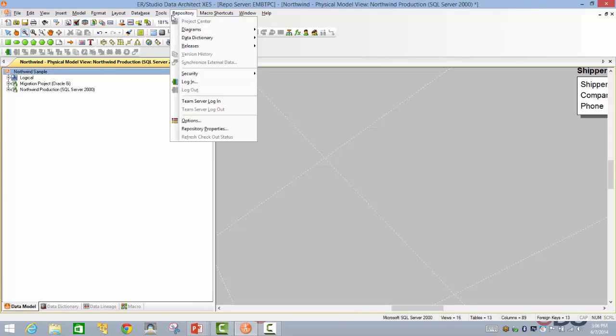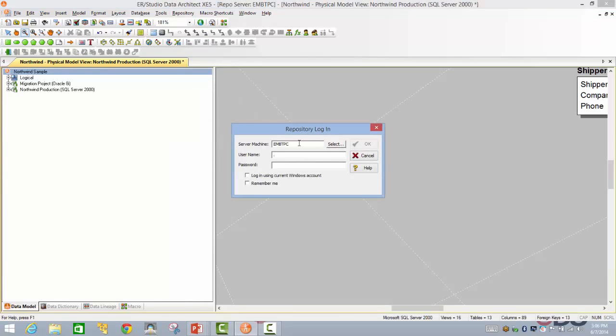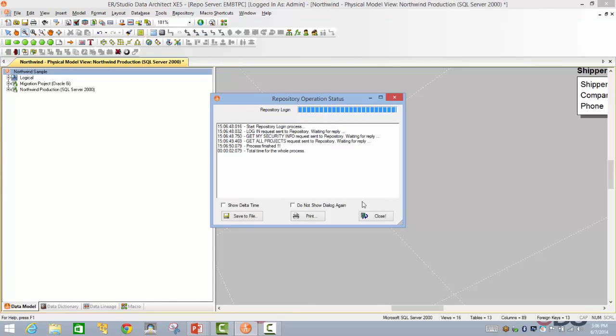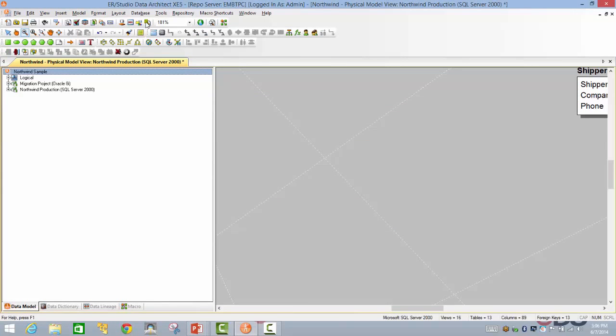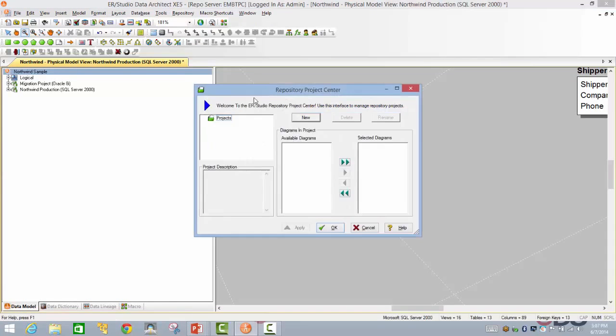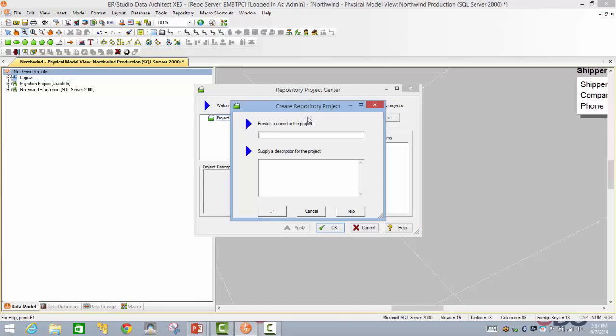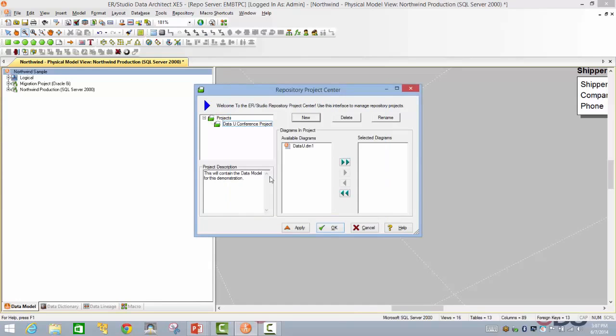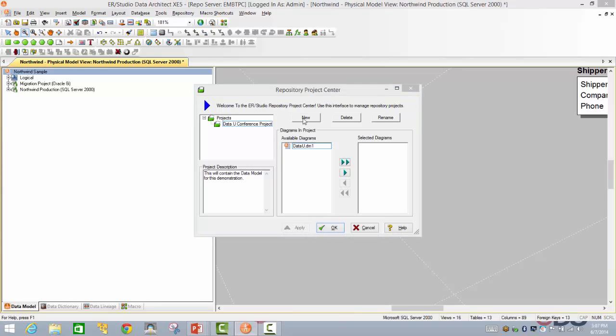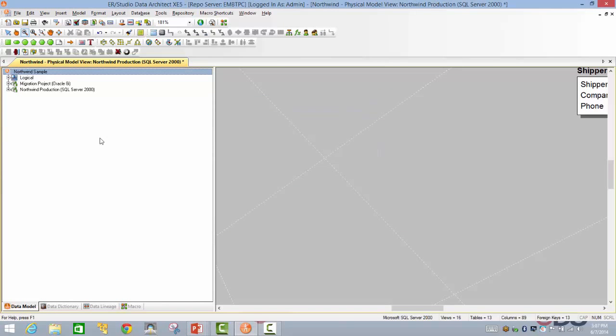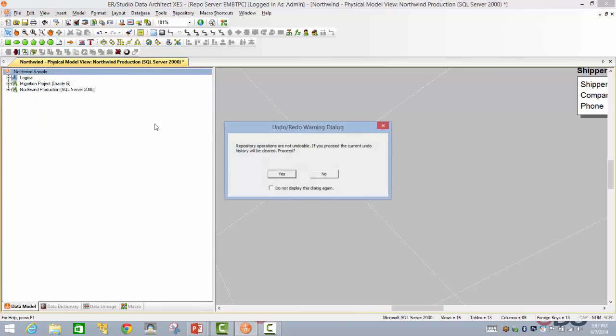Now let's have a look at how we are going to be implementing the source control for this particular data model. So let's go ahead and log in into our repository. You will see that we'll be first having a go at the project center. We will go ahead and create a project for this particular occasion. Let's say the DataU conference project. This will contain the data model for this demonstration. As you can see, already we have a couple of data models. Now let's go ahead and hit Apply and say OK.